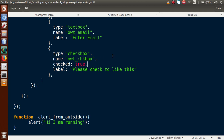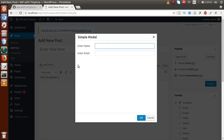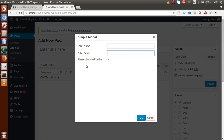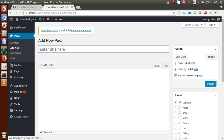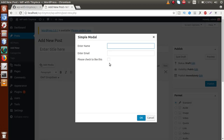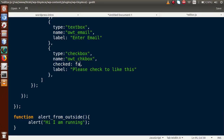If I save this file, go to the browser and reload, then click OWT Popup — we can see three input fields: Enter Name, Enter Email, and the checkbox 'Please check to like this', which is checked by default because we set the checked property to true. If I change it to false and reload, the checkbox is unchecked. Let's set it back to checked by default.